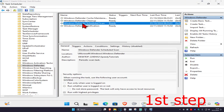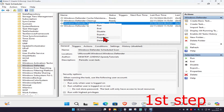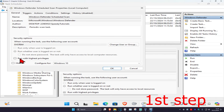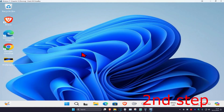Once you've done that, right-click on Windows Defender Scheduled Scan again and click on Properties. Go to the General tab and untick 'Run with highest privileges', then click OK.